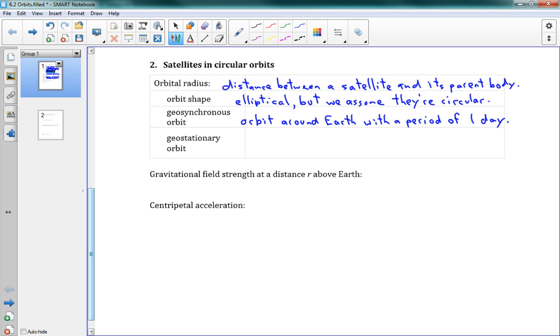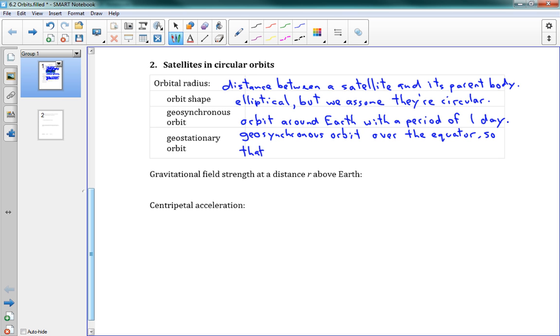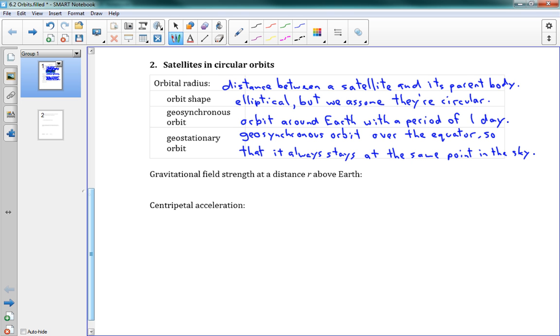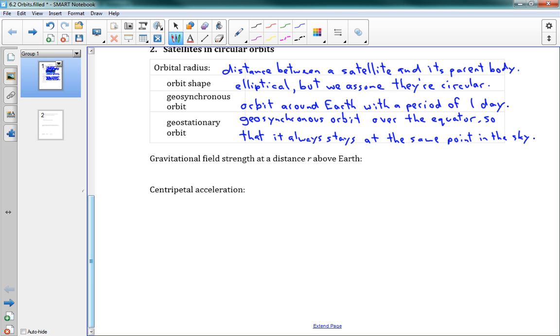Now, the next one here, geostationary orbit. Well, this is a geosynchronous orbit over the equator. And so in this case, it is orbiting on the same axis as the Earth. So if it's over the equator, we'll say so that it always stays at the same point in the sky. So that really does seem like it's just hanging in the air, not moving at all. The only way you can do that is to have it on the equator, because that will have it have the same sort of axis of rotation as the Earth. Alright. So those are some terms here. They're good terms to know.